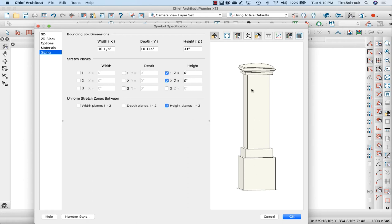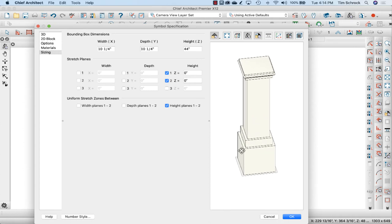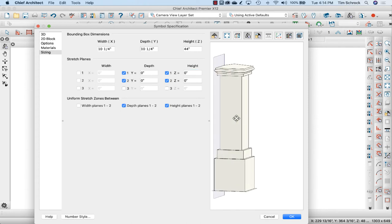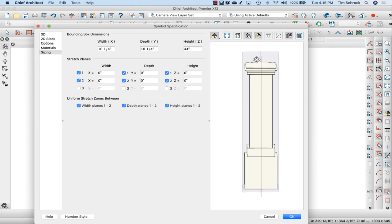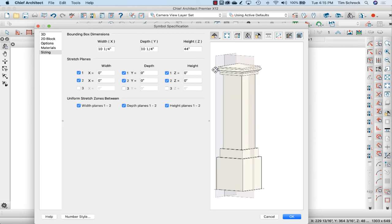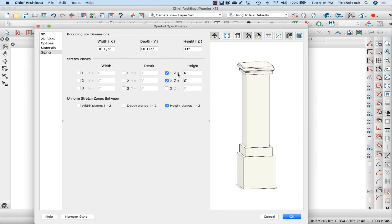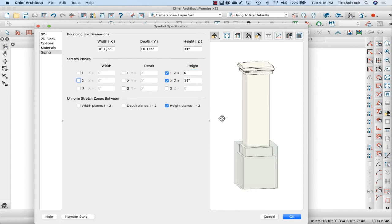So height planes one and two right now, you can see that gray line around the base here. That's because height planes one and two are both at zero height. And you'll notice zero for y and zero for x. Zero for x is down the center, but zero for y is on the back side of it. So we're not going to do those uniform stretch planes on that, just the height. So let's say that's 11 and a quarter, that's 3, so 14 and a quarter, so 15, height 15, and let's say that's at height 30.